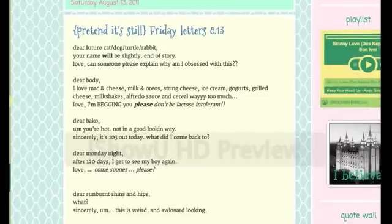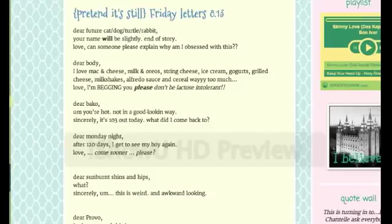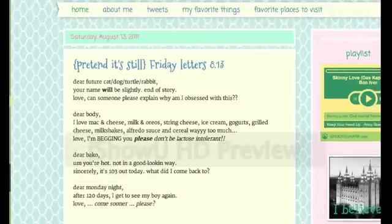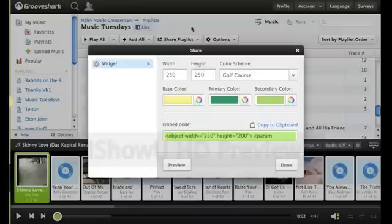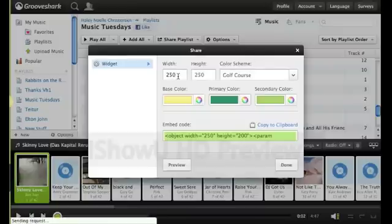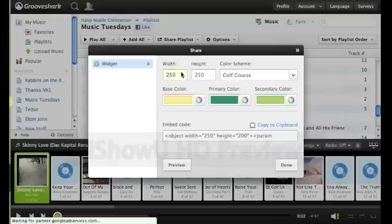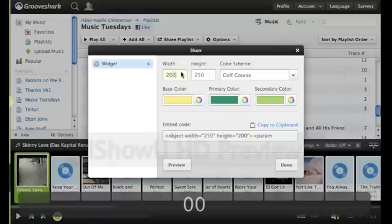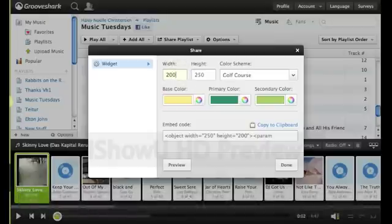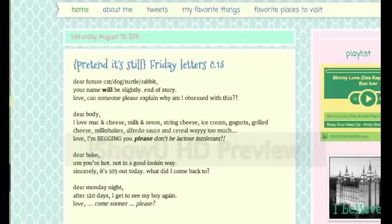And as you can see, it's a little wide for this. You may have to go back in to the GrooveShark playlist and edit the width of it. So make the width 200 as opposed to 250. And that's pretty much the gist of how to add music to your playlist.